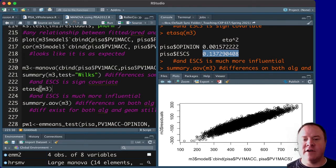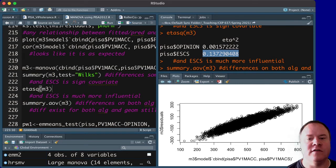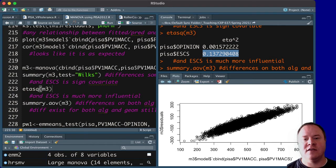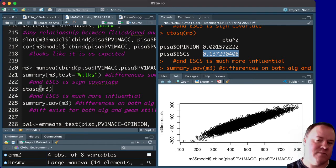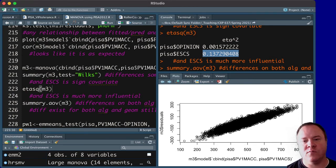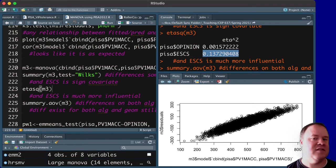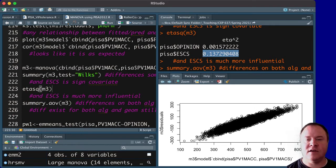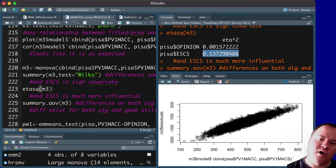whereas SES is explaining a whole lot more of that variation in geometry and algebra scores. So after having accounted for differences in SES, the types of experiences students had to be able to express their opinion doesn't explain very much at all. In fact,